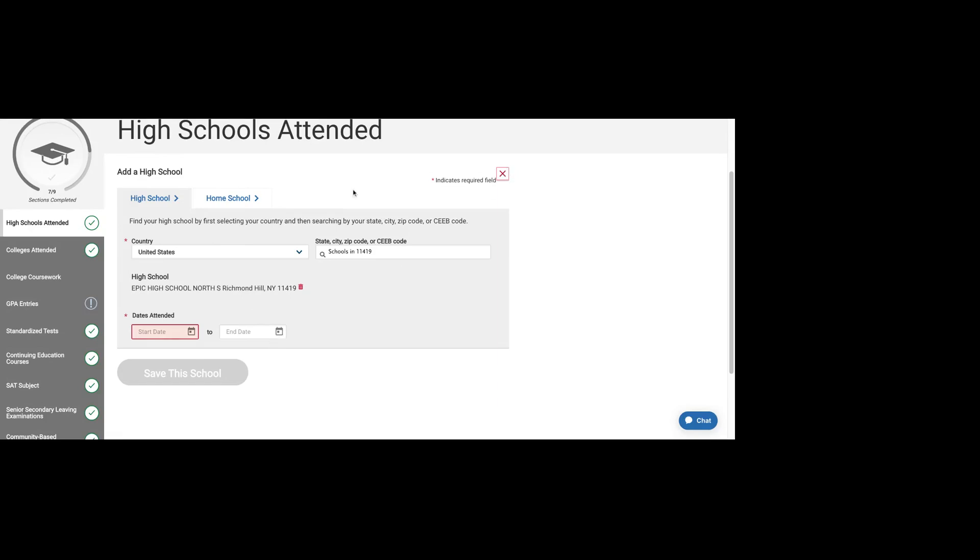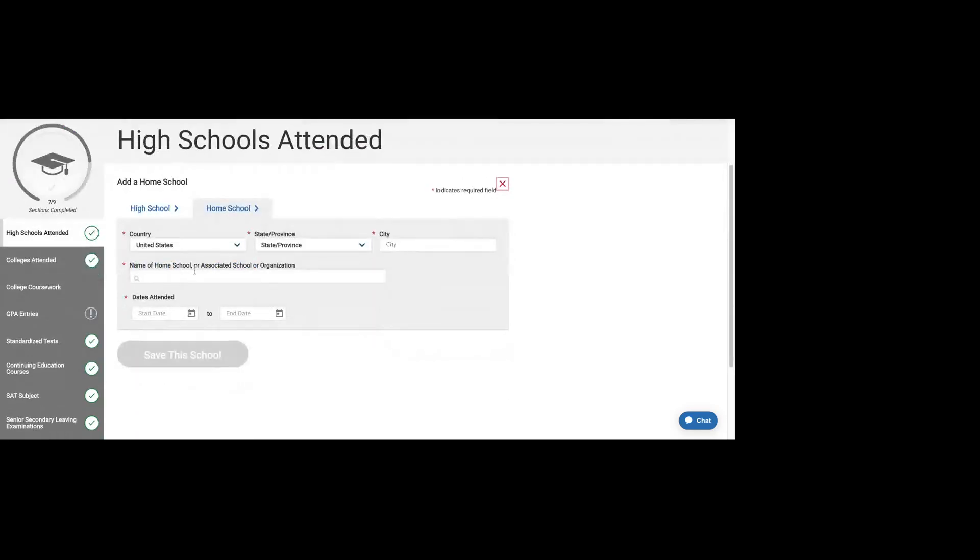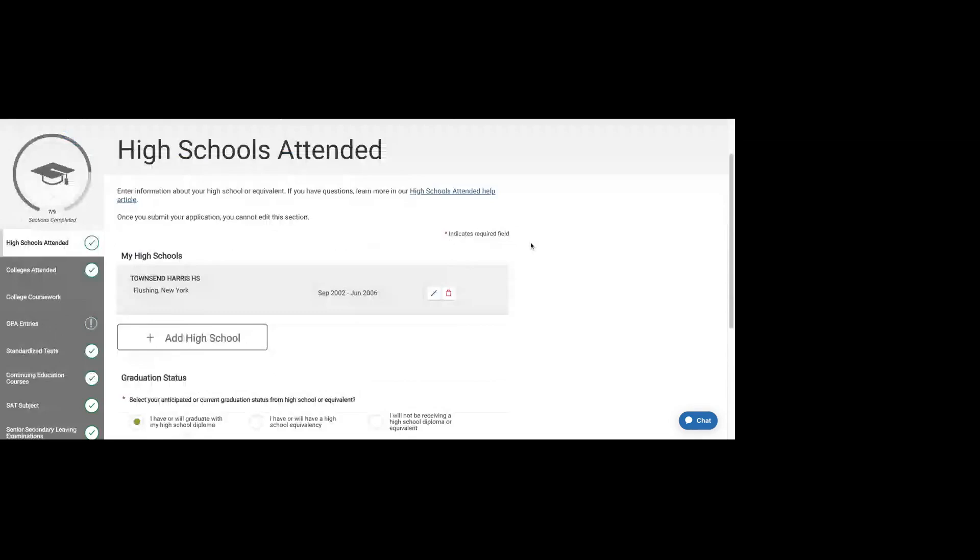You can add a number of high schools here. So if you've moved from one place to another and you attended more than one high school, you can add more than one high school. And then there's also an opportunity to add your homeschool, the organization that facilitated your homeschooling, and the dates that you attended.